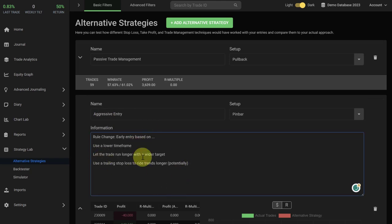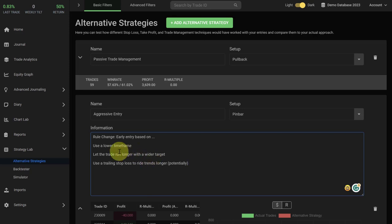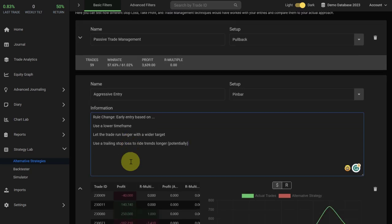Next, in the information box we would recommend to write down the specific rule change. What are you changing for the setup and what are you testing here? This will help you later to remember what was going on in the alternative strategy. Be specific and write down the rule change here that you are testing.